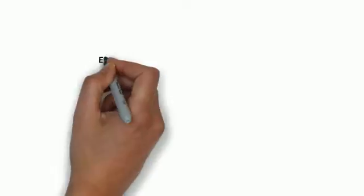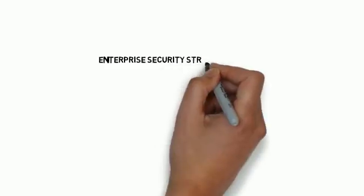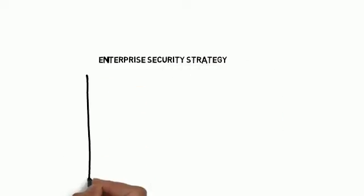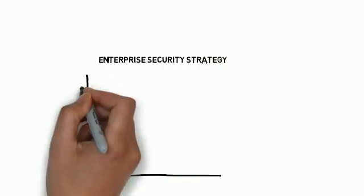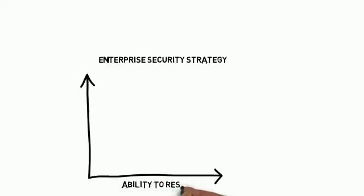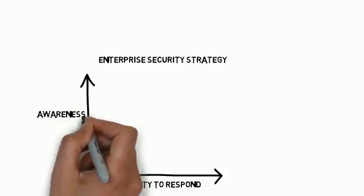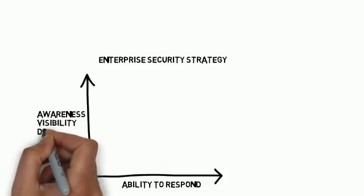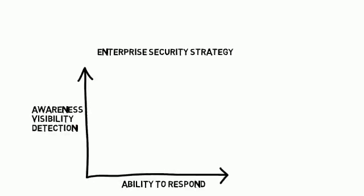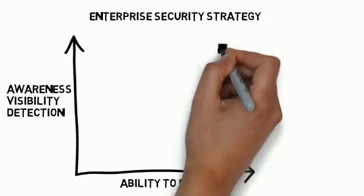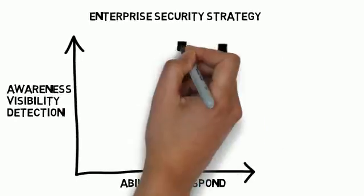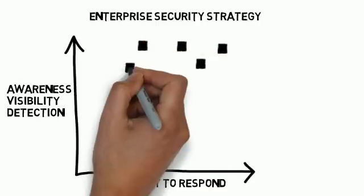Let's look at what a traditional enterprise security strategy looks like. We'll plot out some of the security solutions that are deployed, their ability to respond to specific attack vectors, their awareness and visibility into those attack vectors, and their detection of malicious activity within those attack vectors.